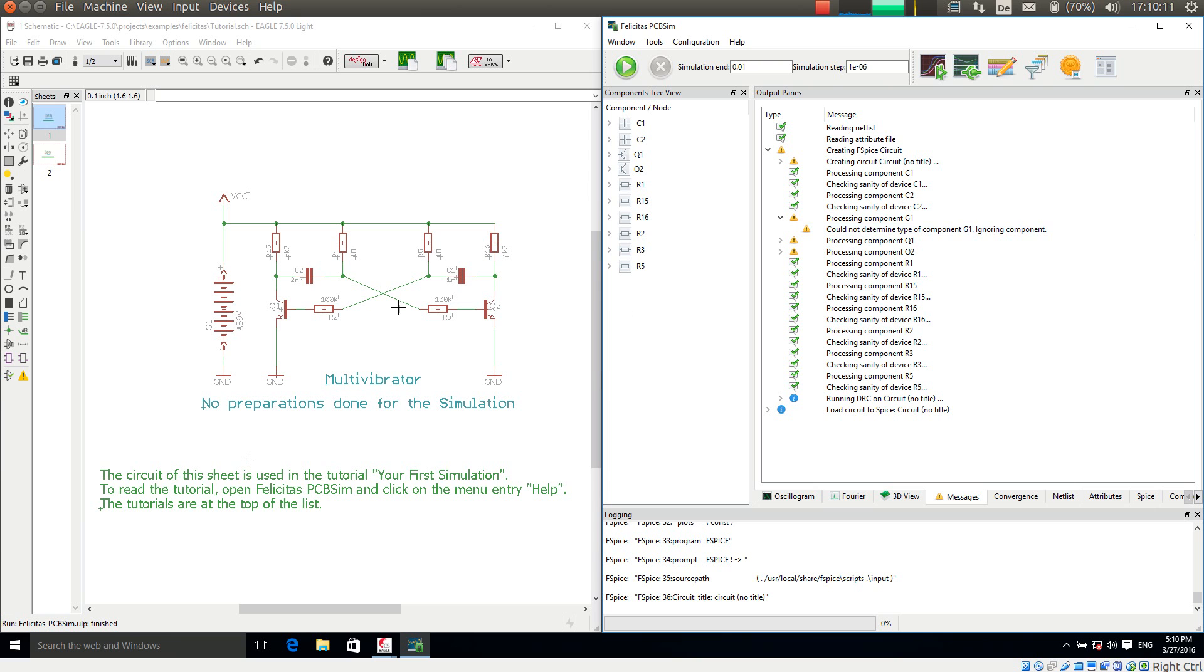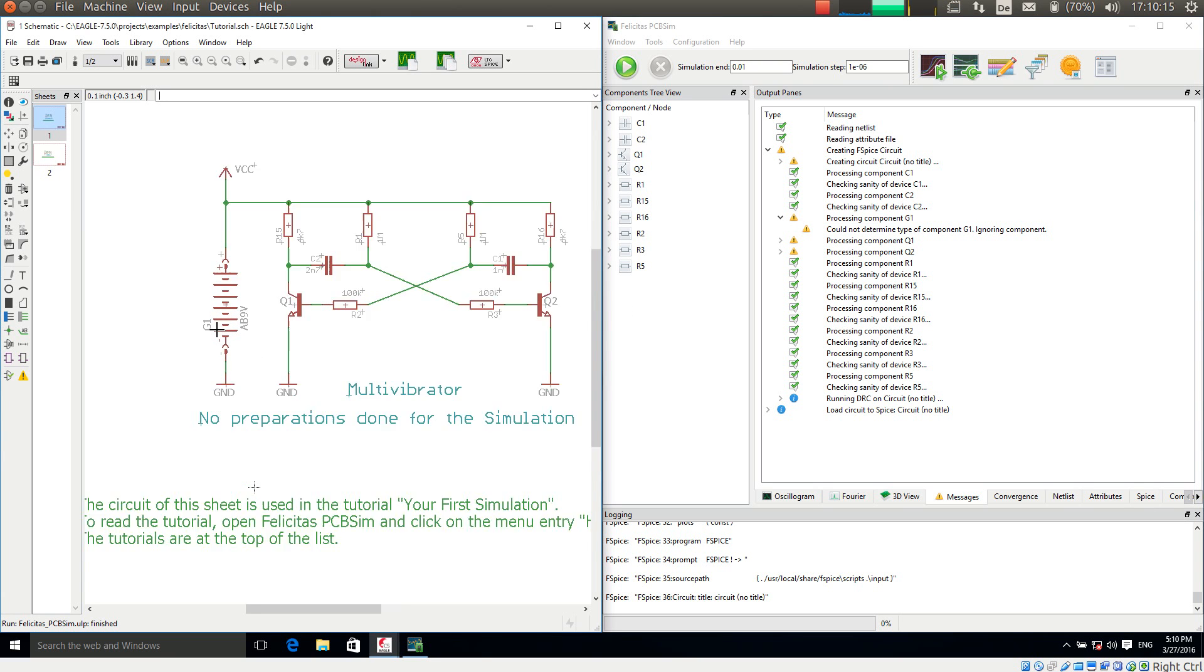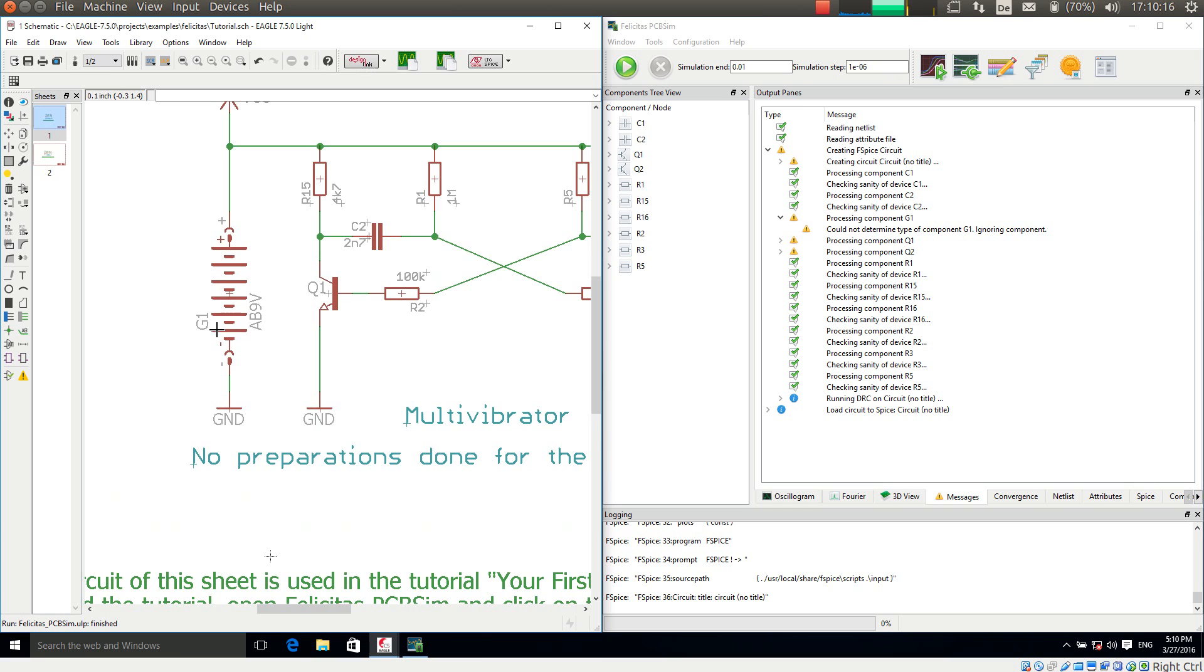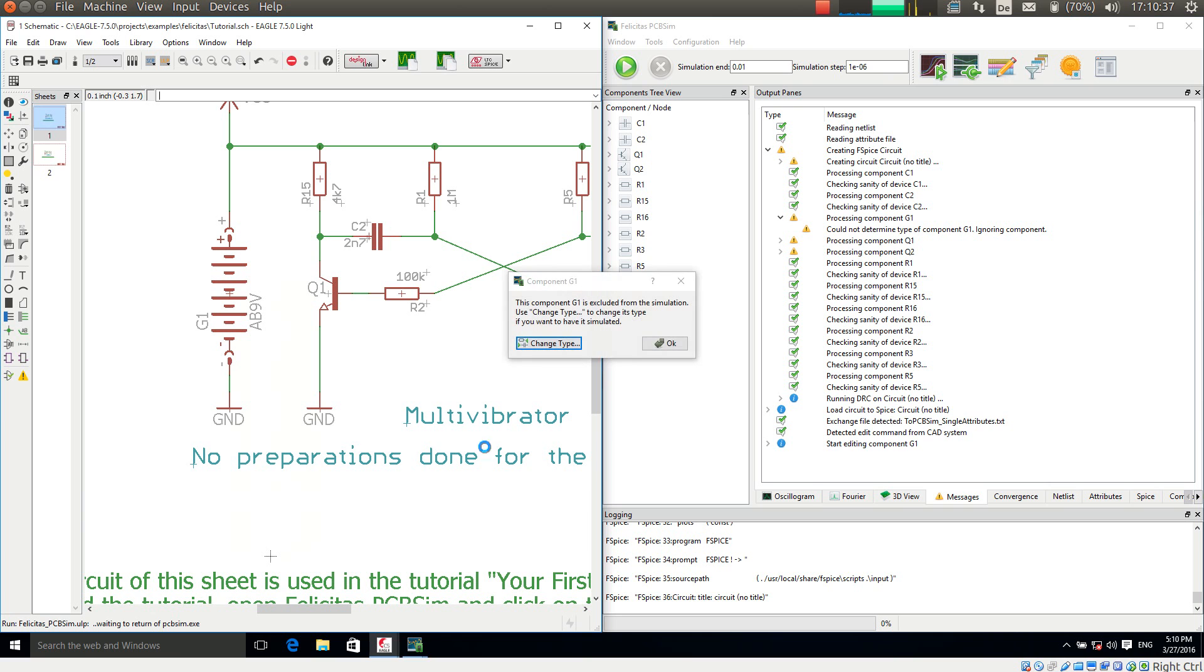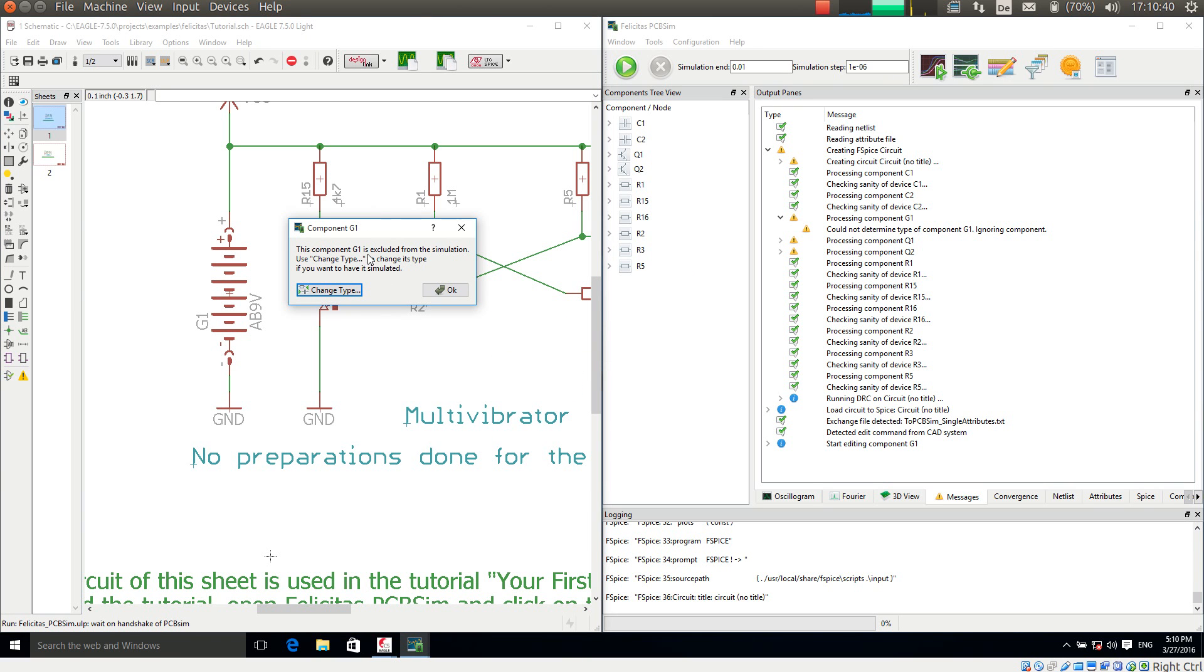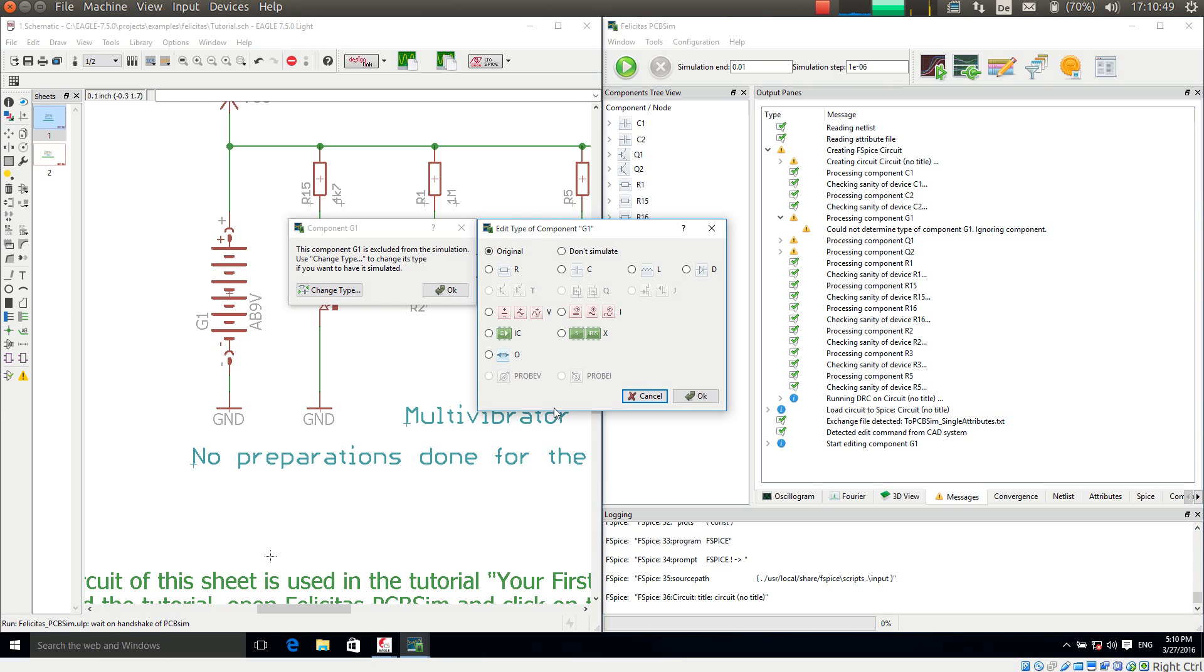Well, this is clear because G1 is a component with two pins and named G1. It is very hard to guess what this type of component is. So what I am doing right now is I am making a right mouse click here. Going to PCB-SIM. So we have a new context menu entry PCB-SIM for each component. Opening this. And it says this component is excluded from the simulation. Use change type to change its type if you want to have it simulated. I want to so I press change type.